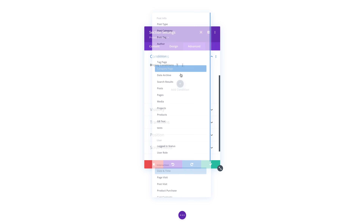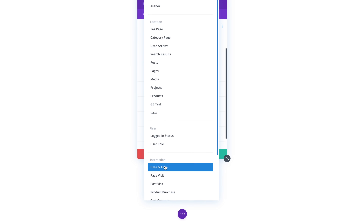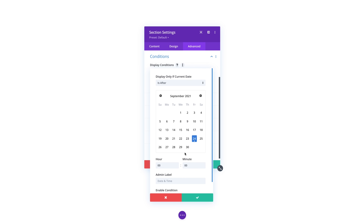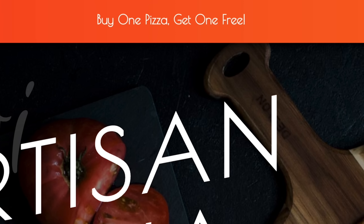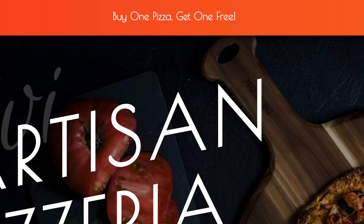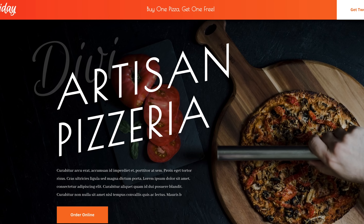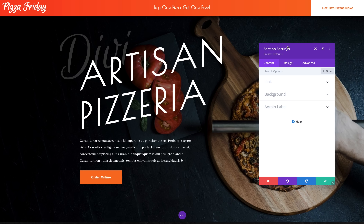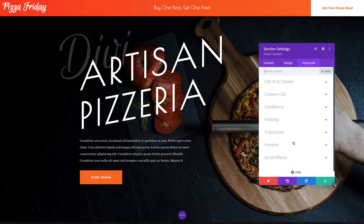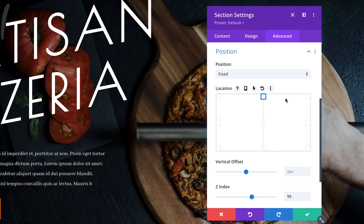You can use Divi's condition options to display elements based on date and time. On this pizzeria website, we like to celebrate Pizza Fridays by running a Buy One Pizza, Get One Free promotion every Friday, and we want everyone who visits the website on Fridays to know about it. I created this floating promo bar to announce the sale and fixed it to the top of the browser using Divi's position options.